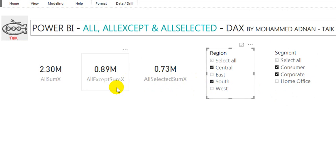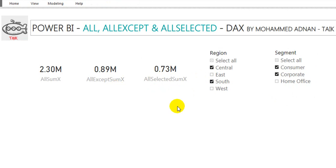So this is the difference between ALL, ALLEXCEPT, and ALLSELECTED. I hope I have explained clearly the difference between these three functions. If you like this video, please click on the thumbs up button and share with your friends. If you have any queries, comments, or feedback, please comment below. If you are new to this channel, please subscribe and press the bell icon for the latest notifications. Thanks for watching, keep learning, see you in the next video.